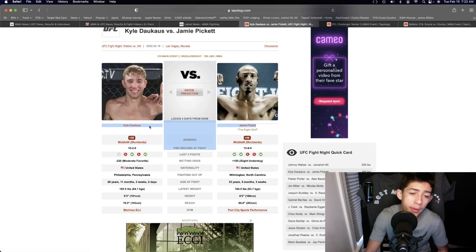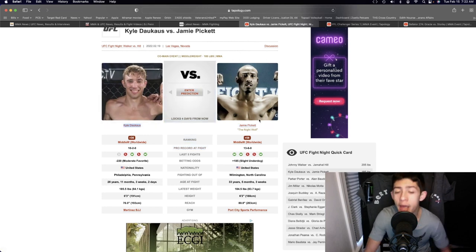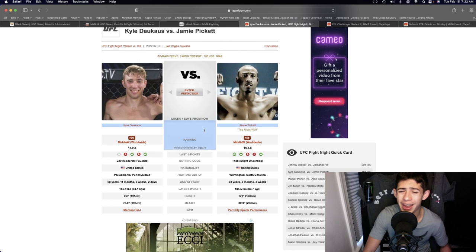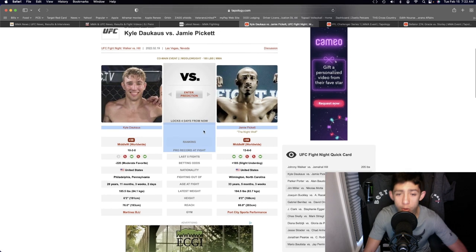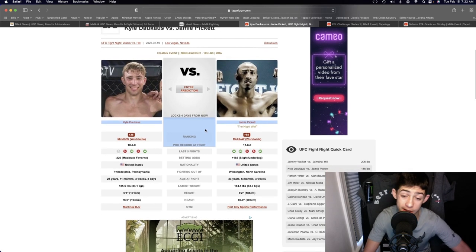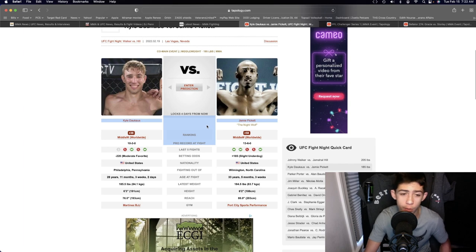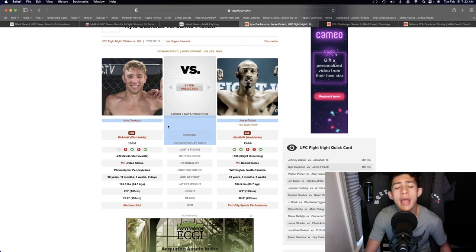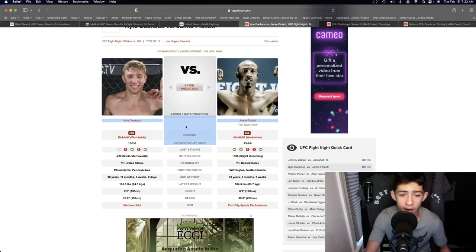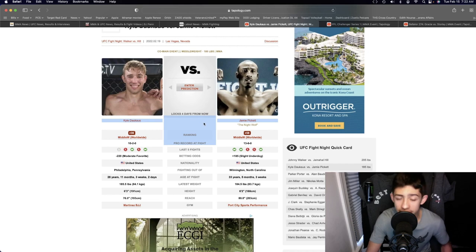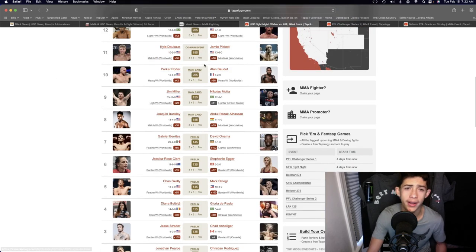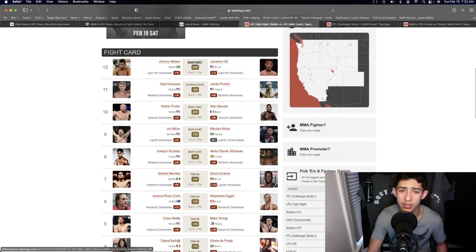But I'm gonna go Dawkins by decision, that's my prediction. But I would not be surprised if Jamie Pickett goes out there and wins the fight at range because it's definitely possible. He has that style to do so. But I believe Kyle is gonna pressure Jamie Pickett with the boxing, use a little bit of clinch to get the takedowns, and win the fight by decision. Really good fight in the middleweight division.